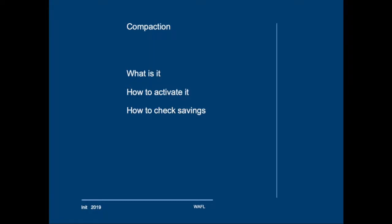Hi and welcome back. In this 7 minutes section we will have a look at compaction. What is it? How do you enable it? And how do you check the space savings?